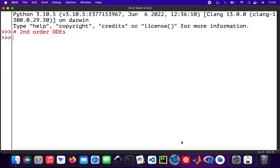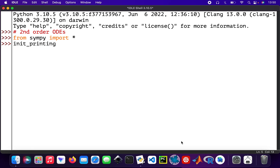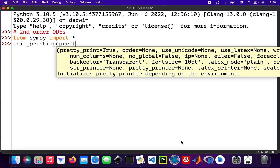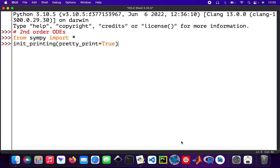Okay cool, so let's get started. I'm going to use the SymPy library. So from SymPy import star, and then init_printing with pretty_print set equal to True — this gives you a nicely formatted output.